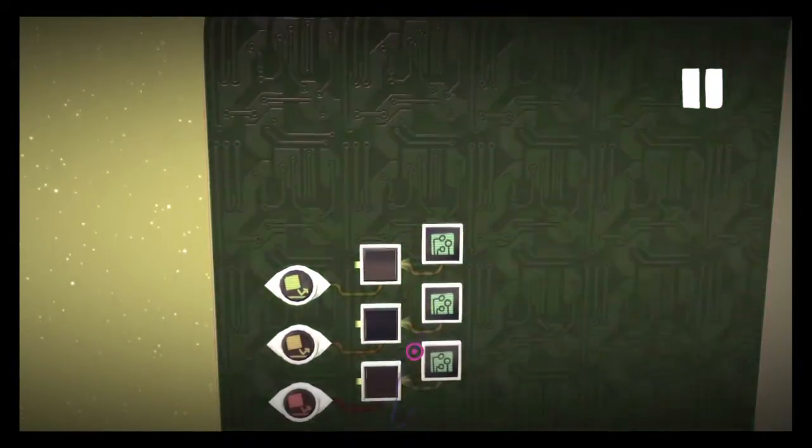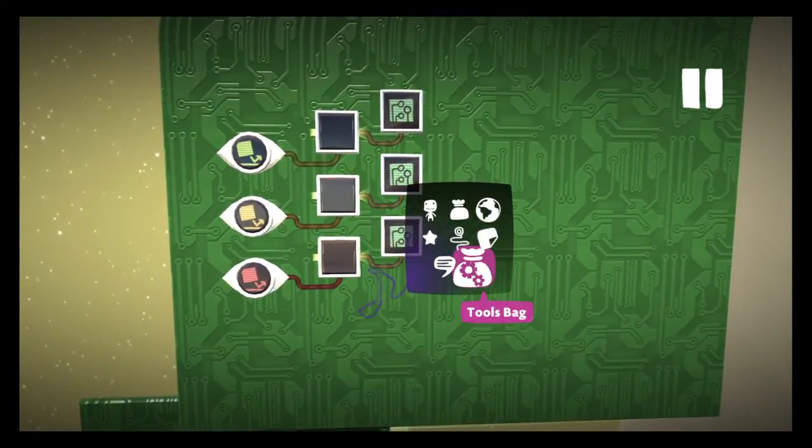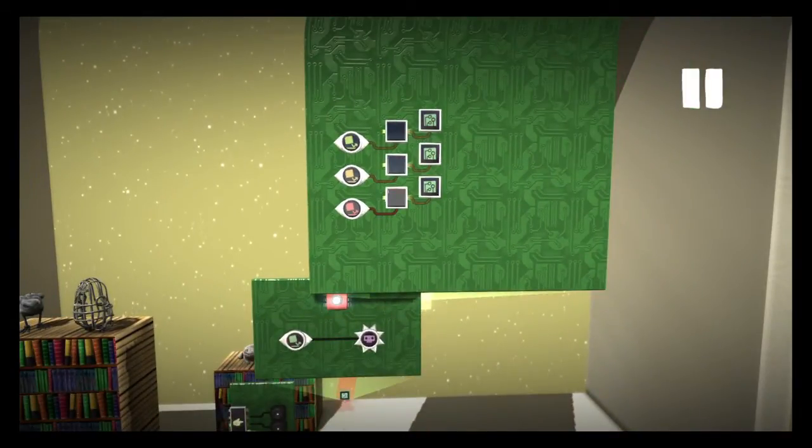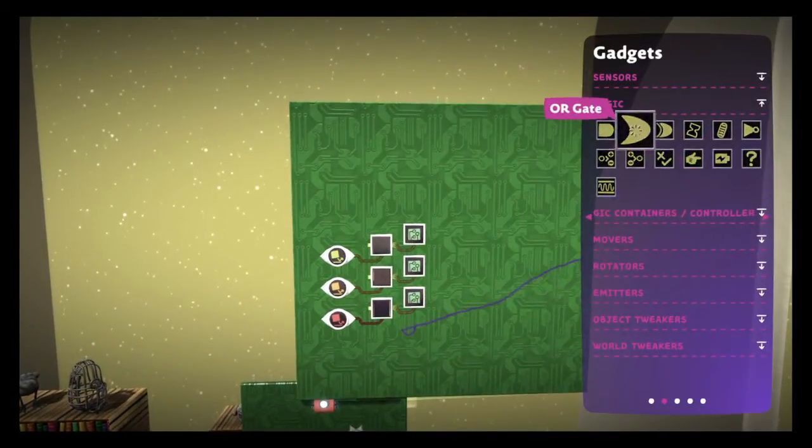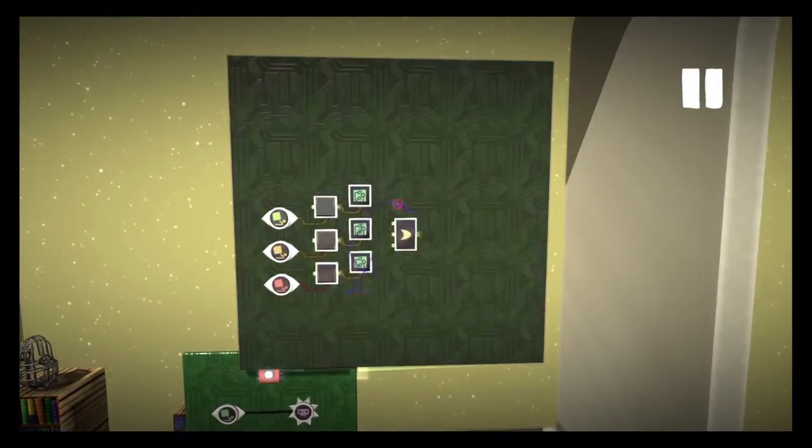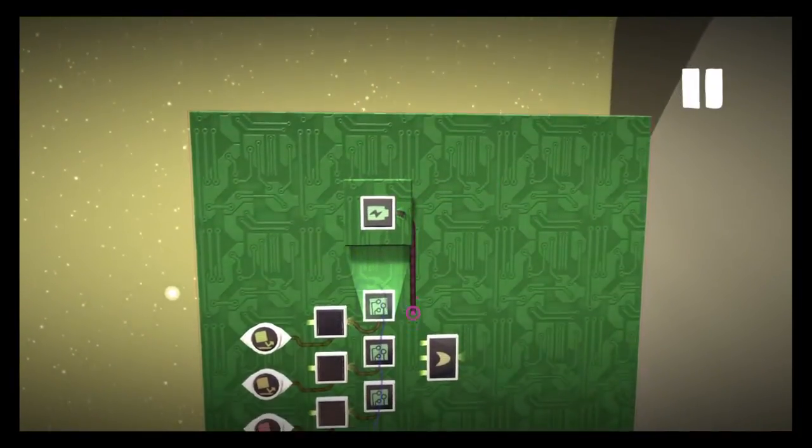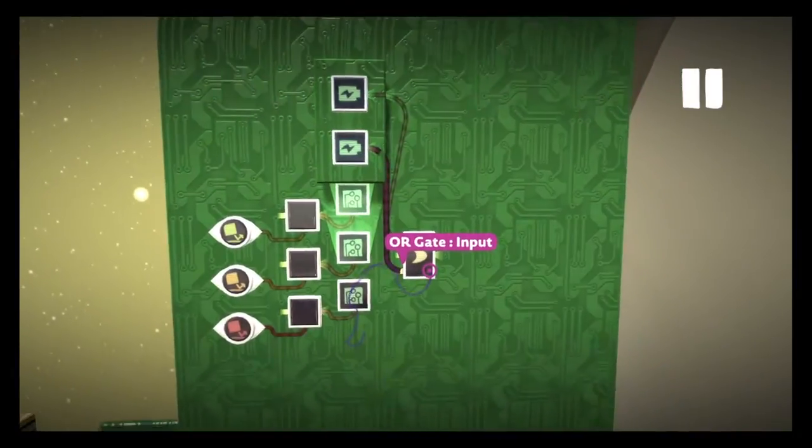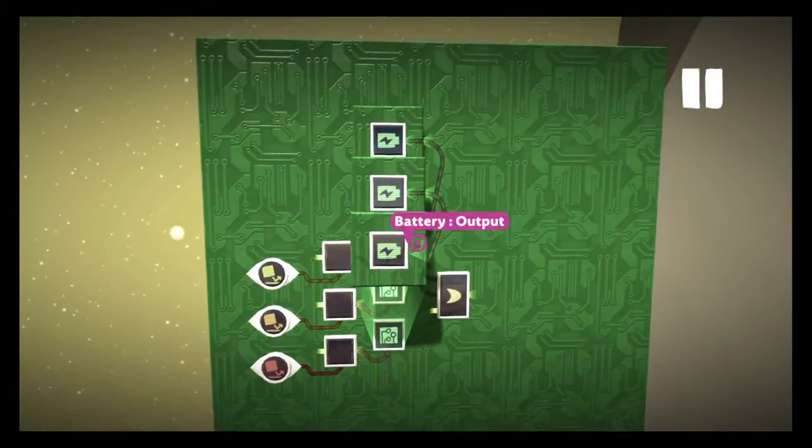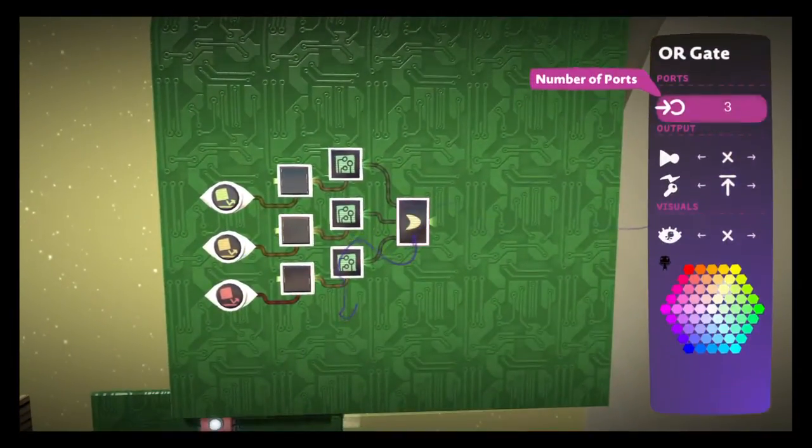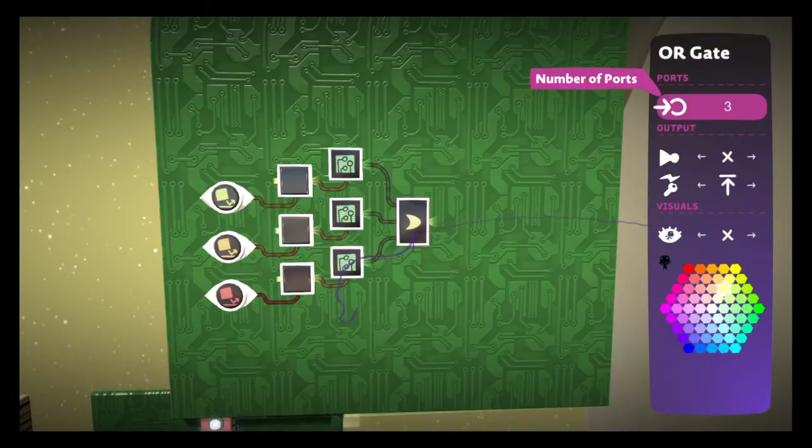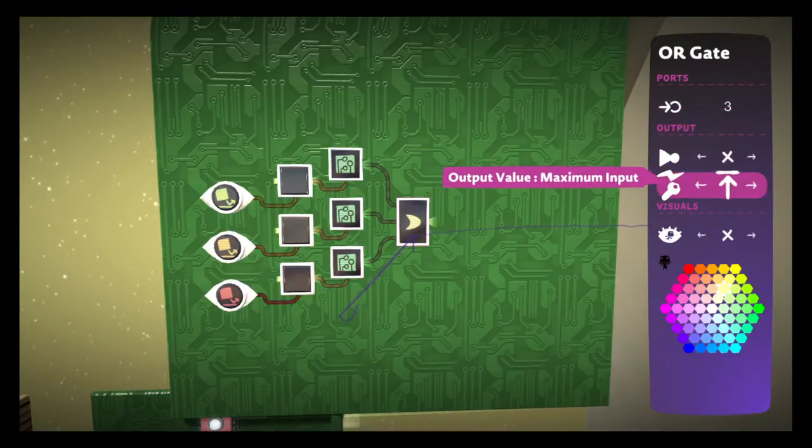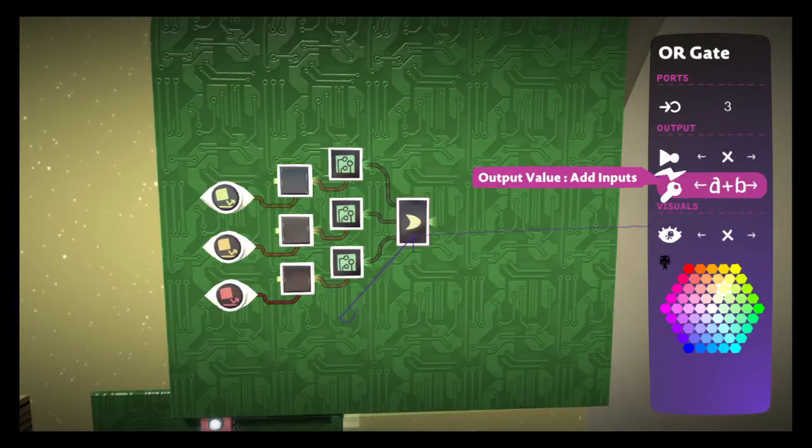Now we're gonna need a way to combine all of these actual damage inputs. We're gonna be using an OR gate. Let's put the number of ports set to three and now this is where we're gonna be connecting the batteries. Since there might be the possibility that several damage inputs might impact you at the same time, we want all those damage inputs to actually count. So let's set the output value to add inputs.